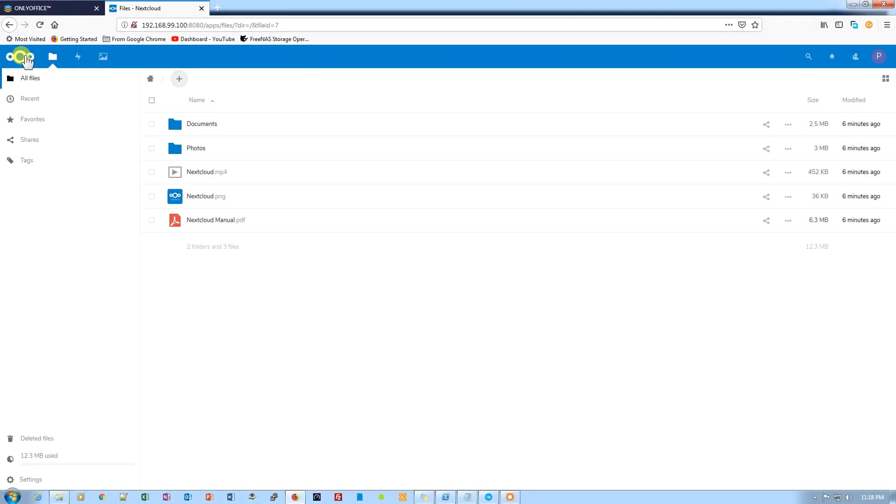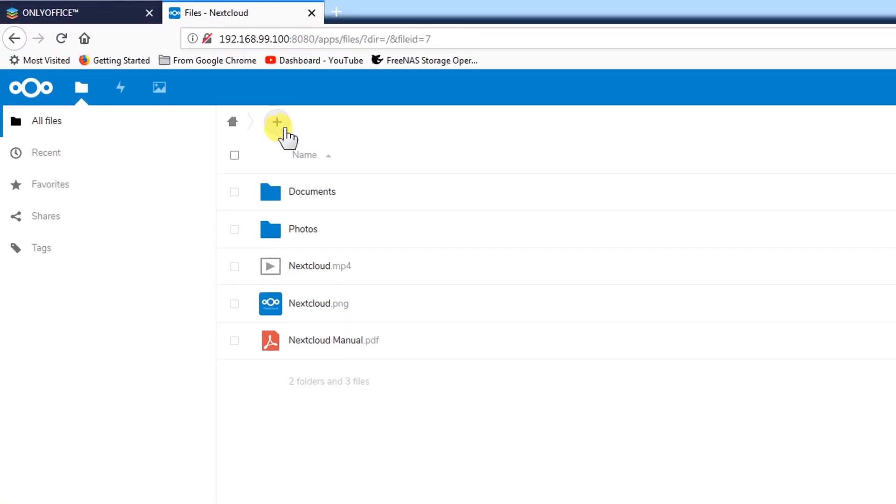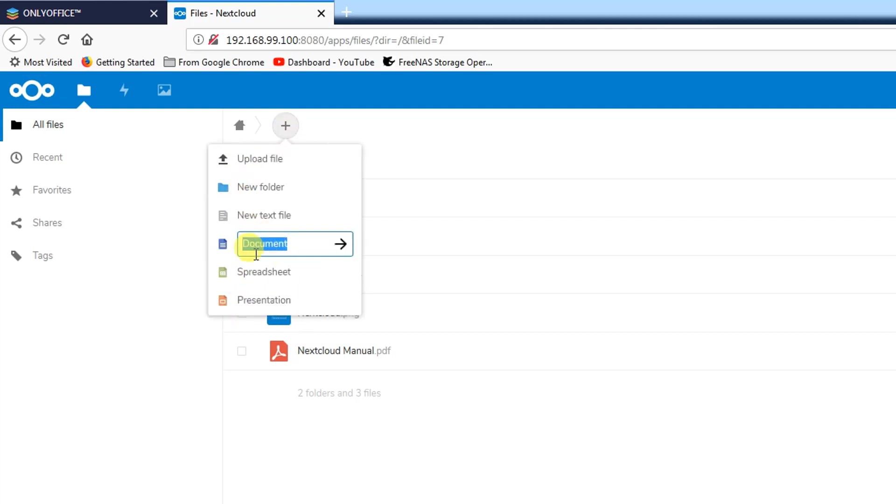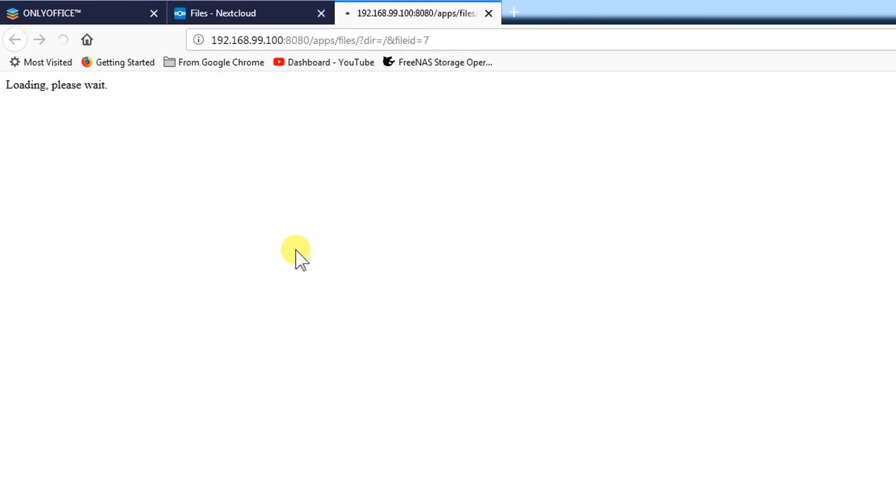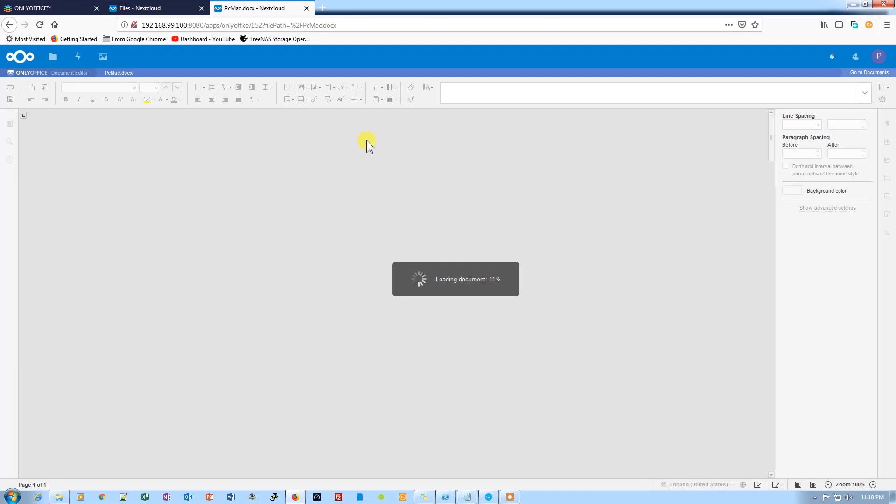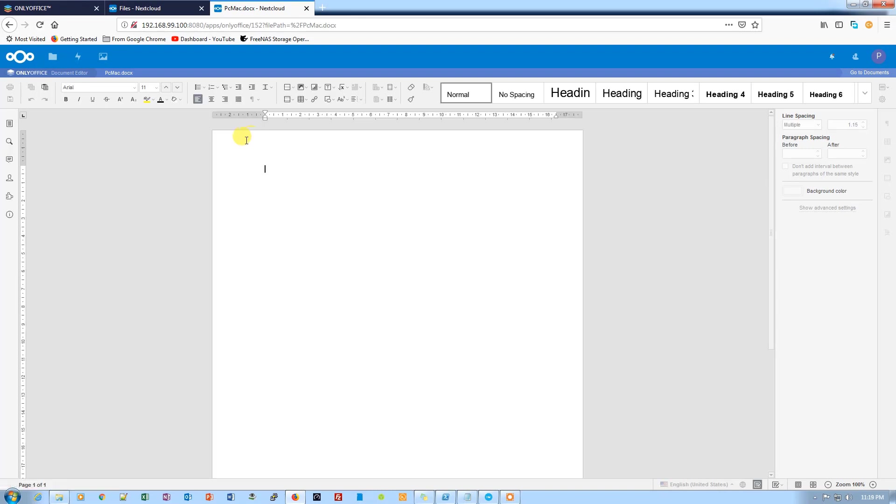What we need to do now is click on the NextCloud icon from the top left corner. From here we can click on the add button and we have all the options here to create documents. We can create documents from here and it will take us to OnlyOffice where we can create our online documents.